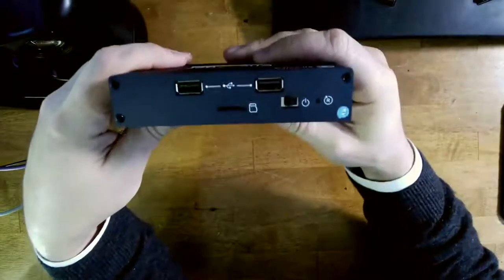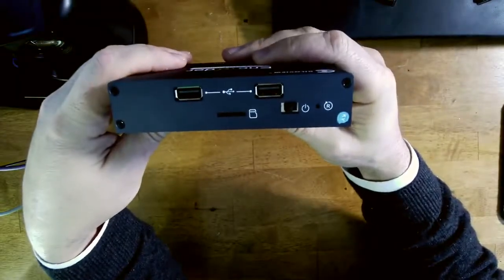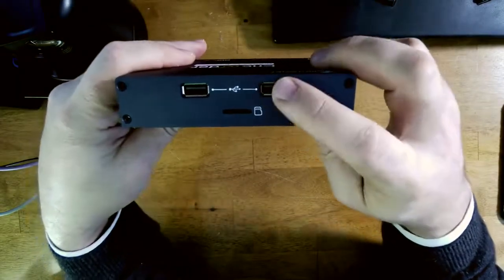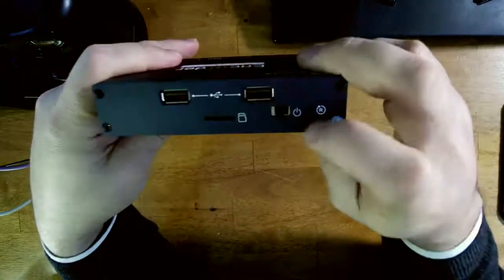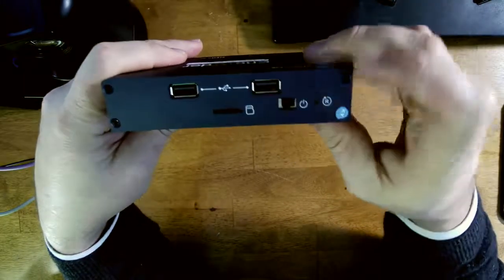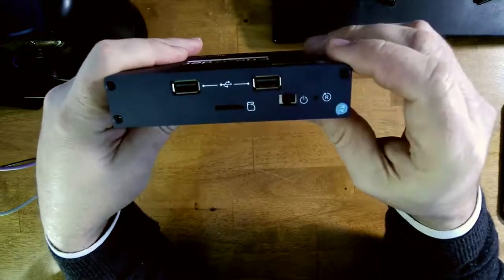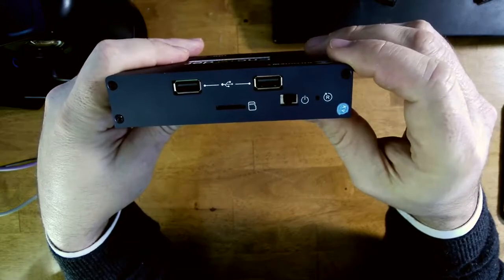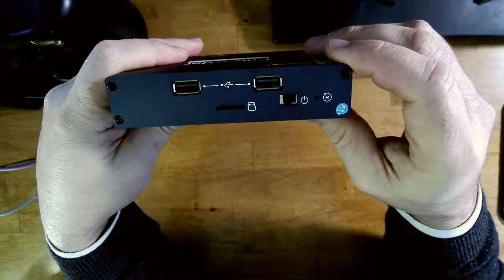On the other side we've got a power switch, two USB ports which we'll get into in a bit, and an SD card reader. So with that let's hook it up and see what it does.